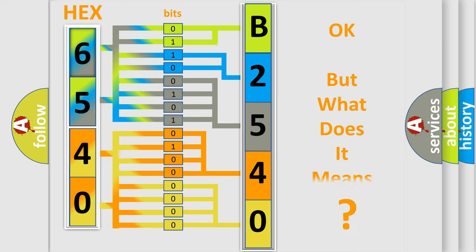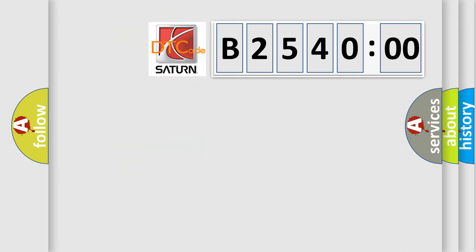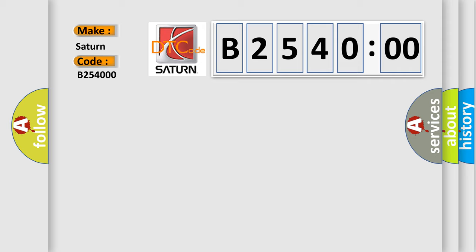The number itself does not make sense to us if we cannot assign information about it to what it actually expresses. So, what does the diagnostic trouble code B254000 interpret specifically for Saturn car manufacturers?